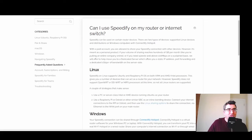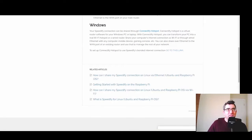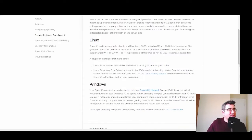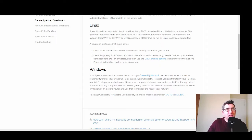I'm going to go over to Speedify's website to show what they say under the FAQ: 'Can I use Speedify on my router or internet switch?' Speedify can be used on certain router devices. There are two types supported: supported Linux devices and distributions, or Windows computers with Connectify Hotspot. Speedify on Linux supports Ubuntu and Raspberry Pi OS on both ARM and AMD/Intel processors. However, Speedify does not support OpenWrt, DDWrt, or MIPS processors at this time, so not all Linux routers are supported.